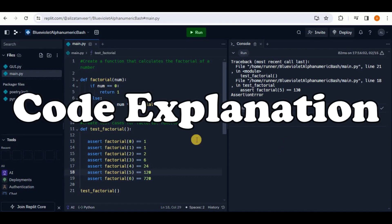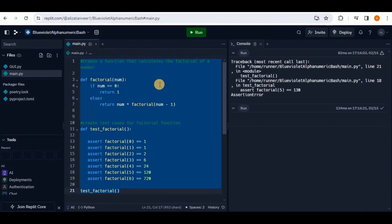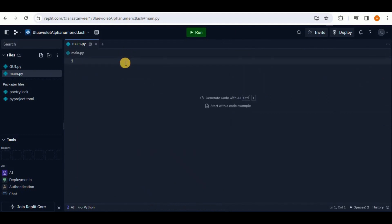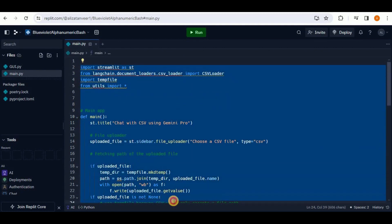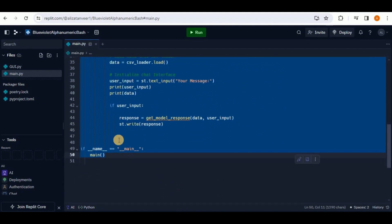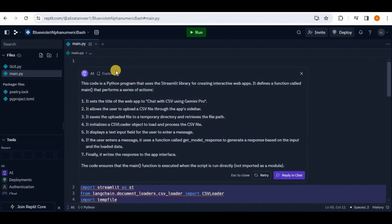The code explanation feature of Replit is very helpful when working with a new language or when you've copied code from the internet and aren't sure what it does. Remove the current code from main.py and paste a new Python snippet. To use the explain feature, select all the code or a chunk you don't understand, right-click, and click 'Explain.' A new block opens with the code's explanation.